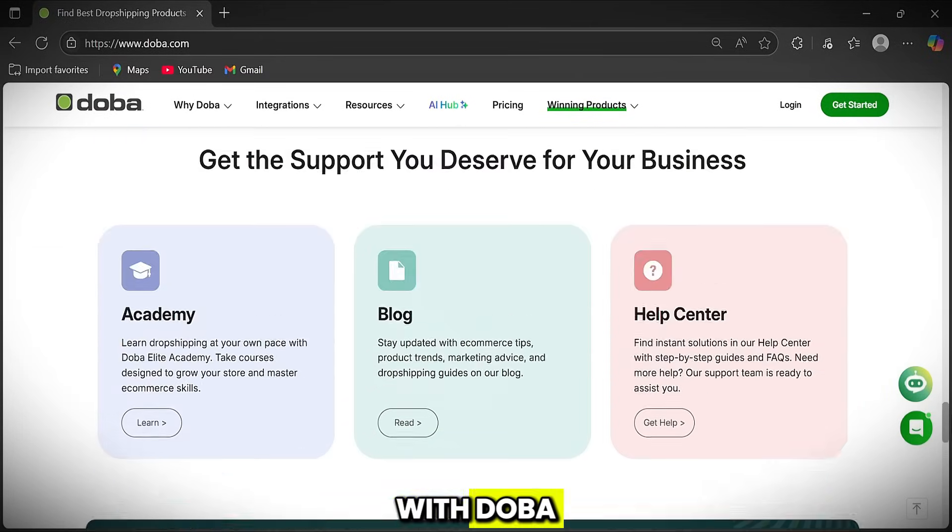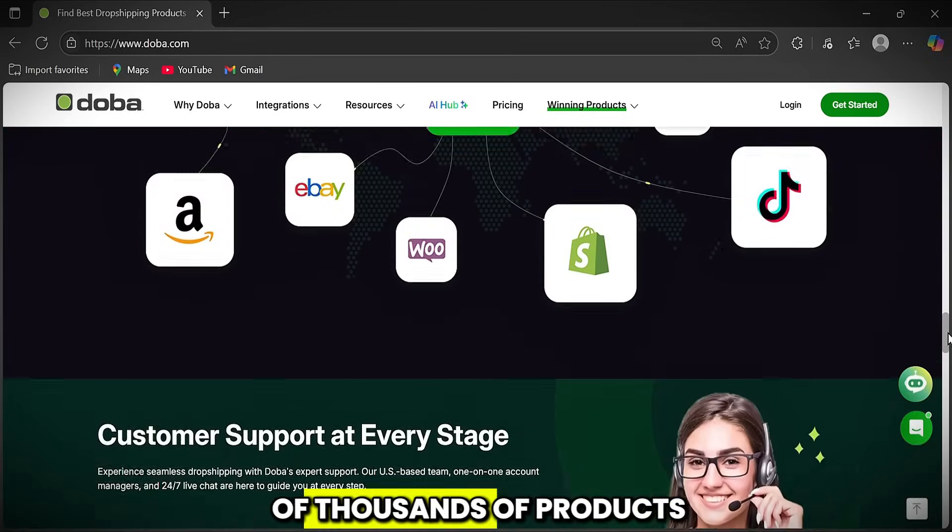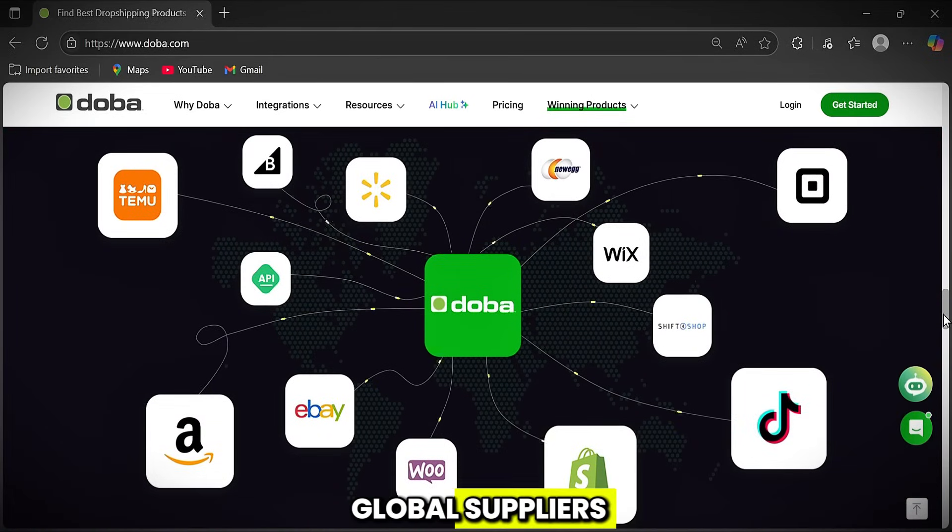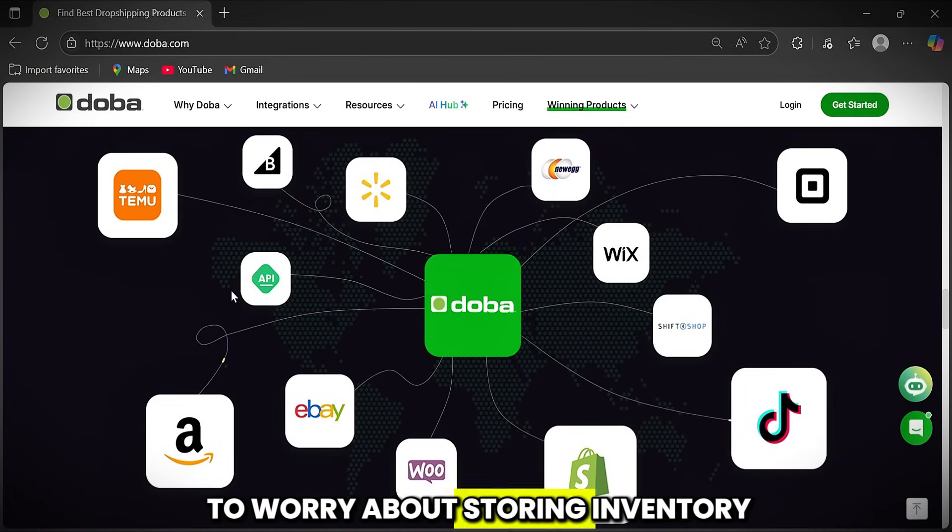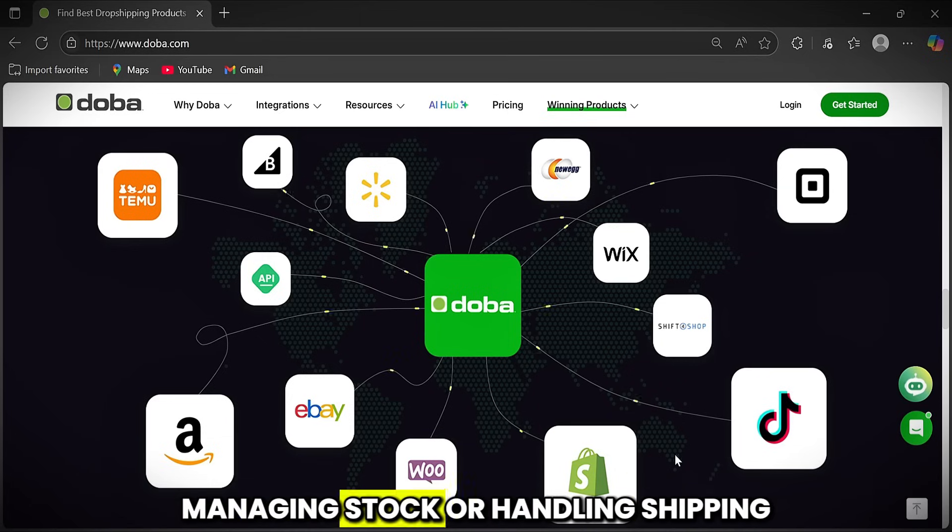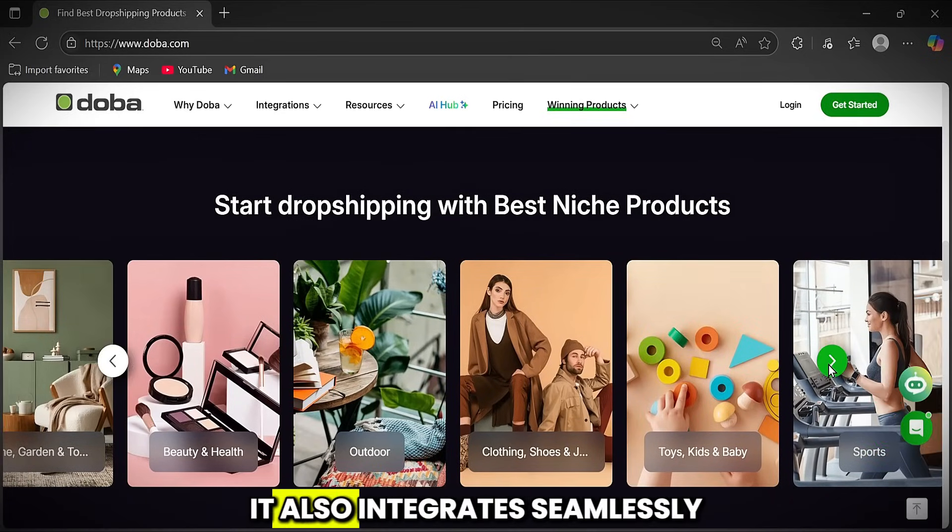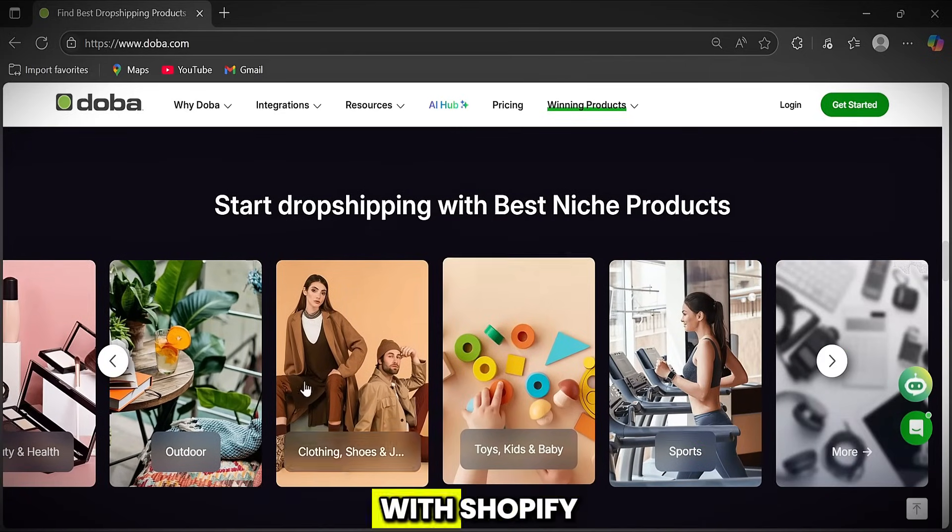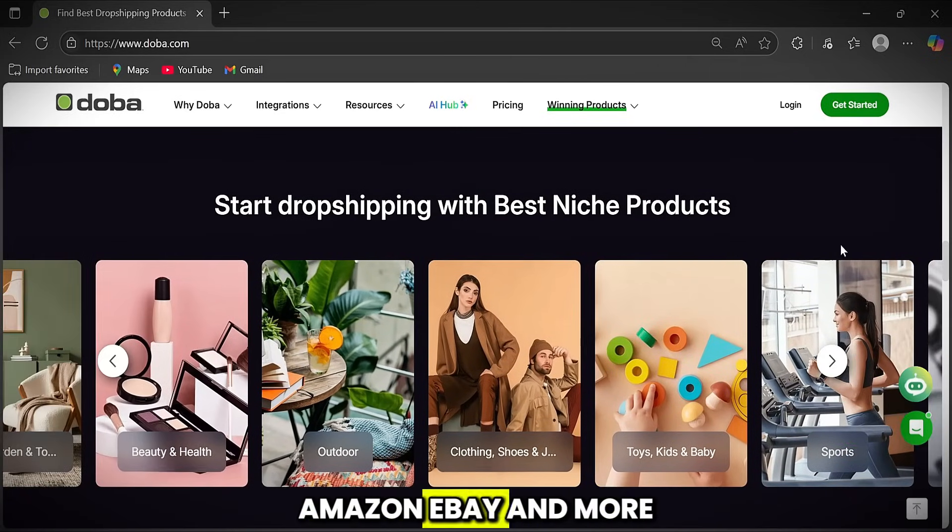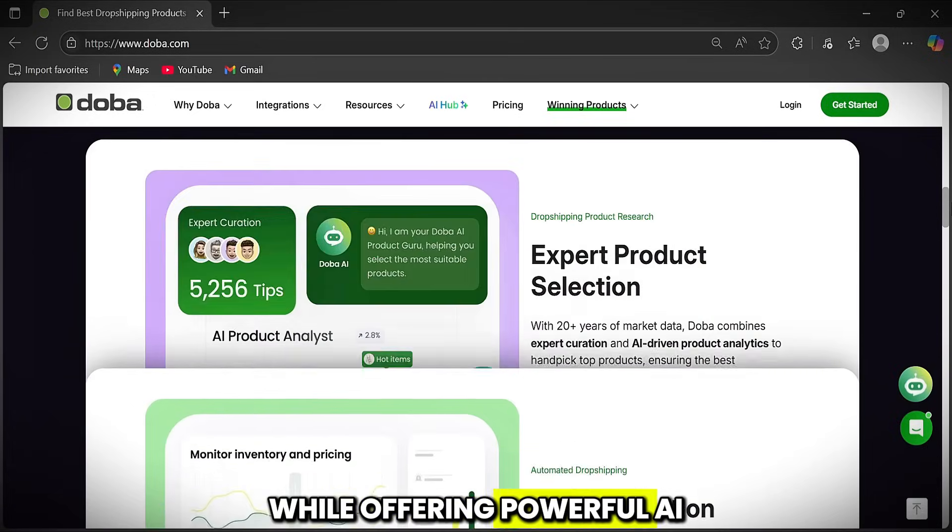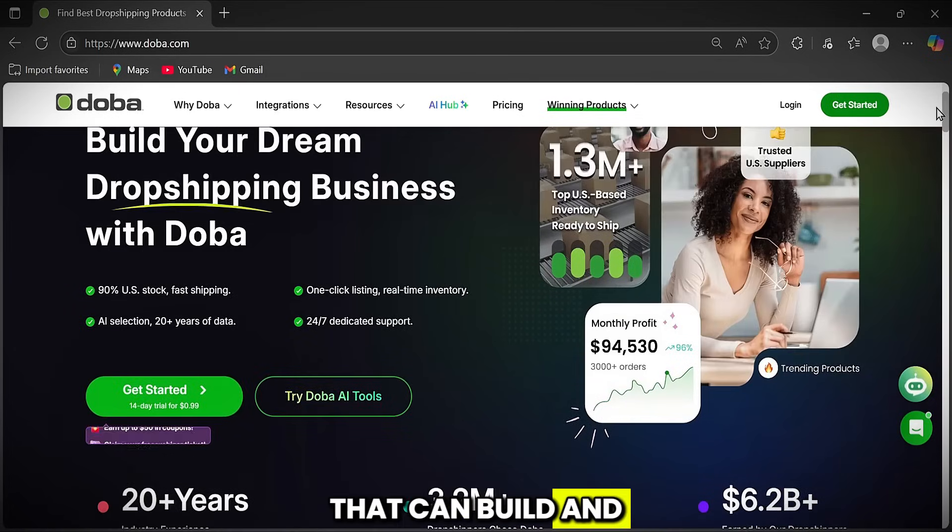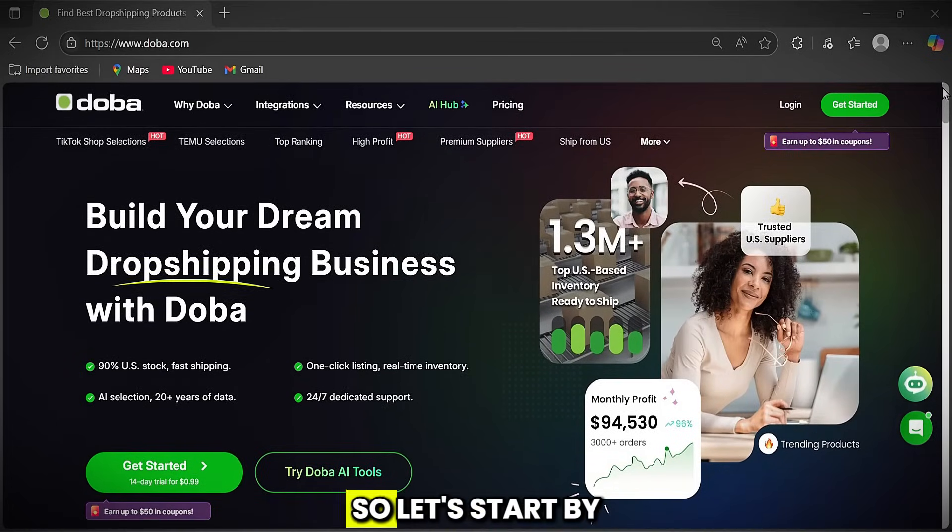With Doba, you can access hundreds of thousands of products from trusted U.S. and global suppliers. And you never have to worry about storing inventory, managing stock, or handling shipping because everything is taken care of for you. It also integrates seamlessly with Shopify, Amazon, eBay, and more, while offering powerful AI tools that can build and manage your store in just minutes.